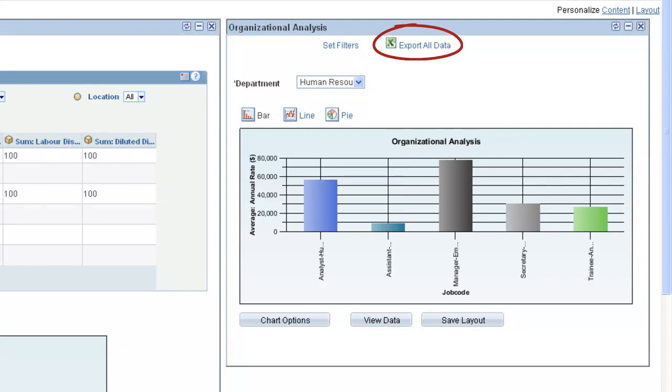The Export All Data link enables you to export the underlying PS Query data to a spreadsheet.